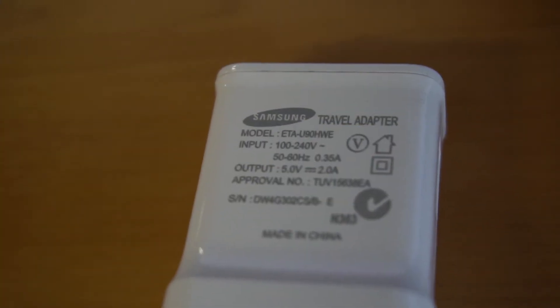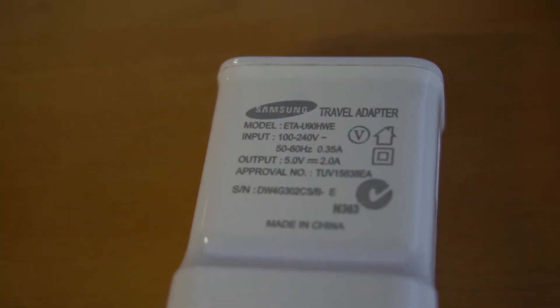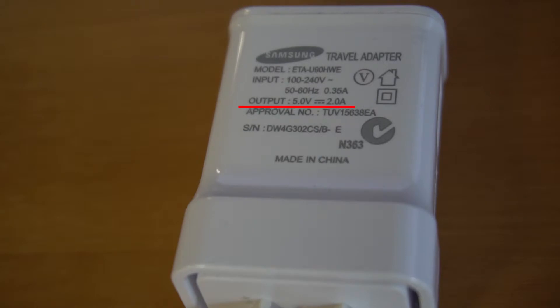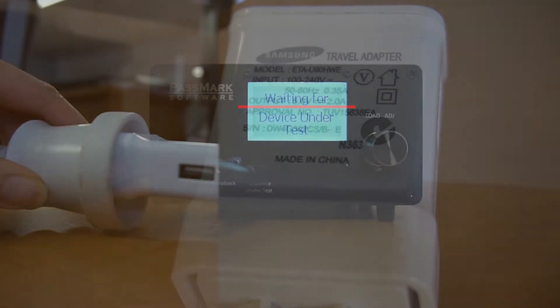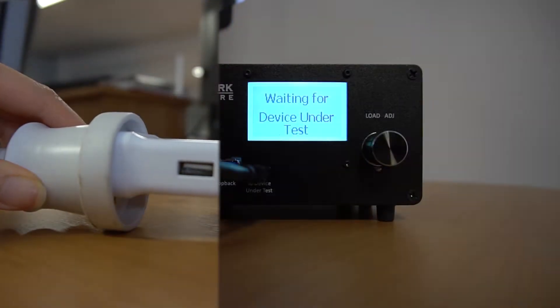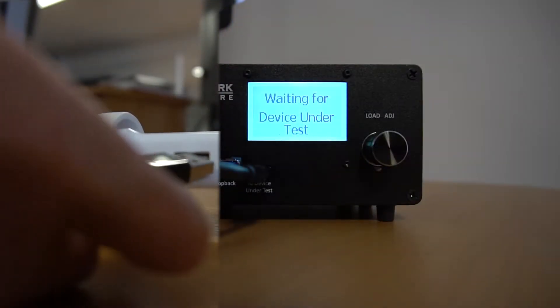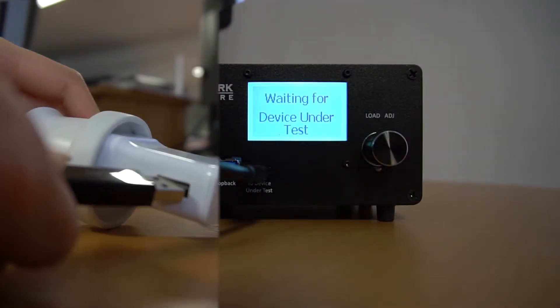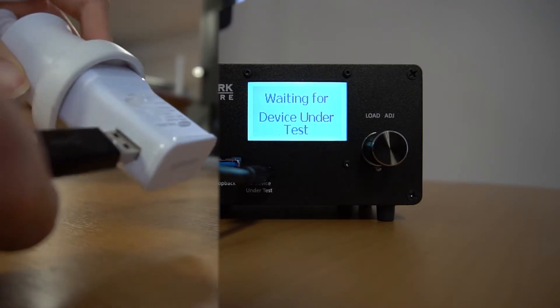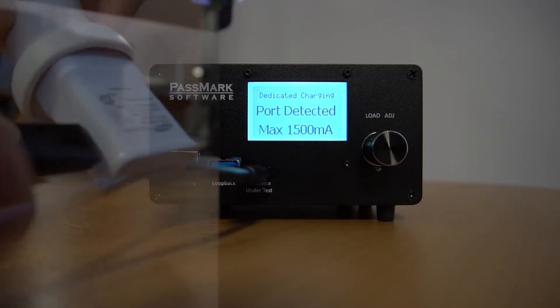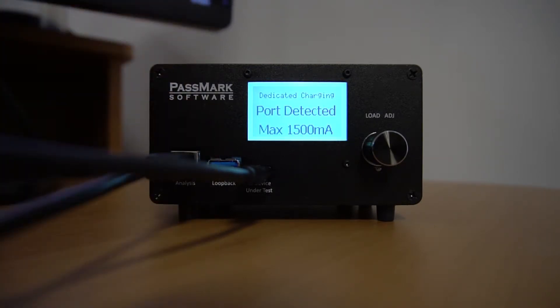Here we have a Samsung phone charger, and the advertised amperage is 2 amperes. Let's go ahead and connect it to our power delivery tester using the Type-C to Type-A cable. Here, the LCD tells us that we have a dedicated charging port. By default, our test device will set a maximum current limit for dedicated charging ports at 1.5 amperes.